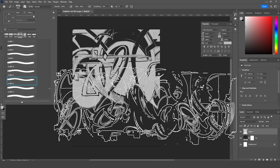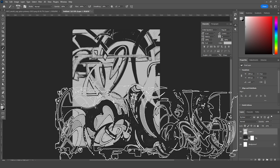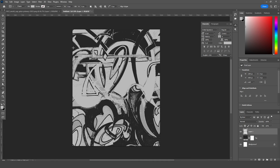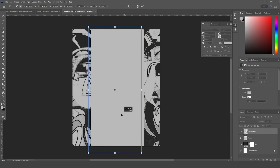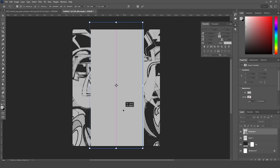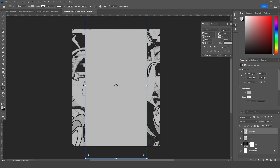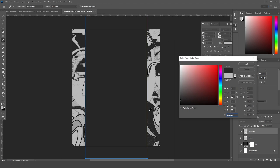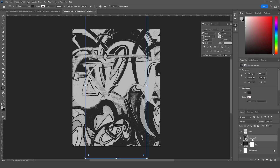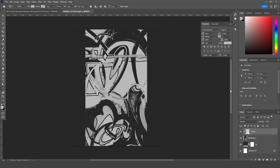Let's go for another brush, select this one, and click OK. After that, let's create a rectangle, keep it somewhere in the middle, and make it a little bigger. Let's change the color to a darker color, keep it under this layer, and right-click to create a clipping mask.